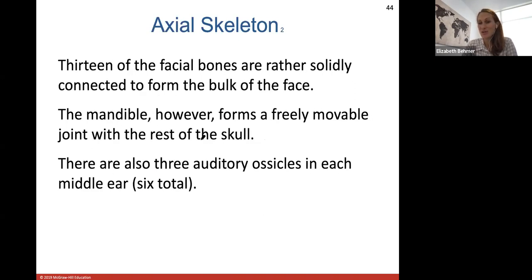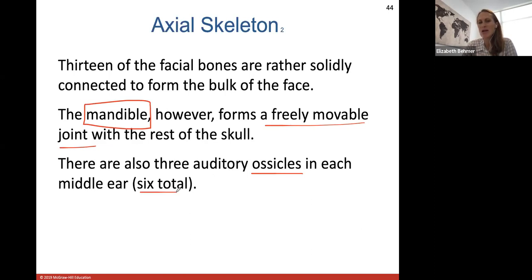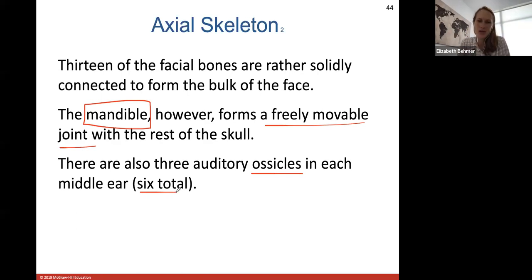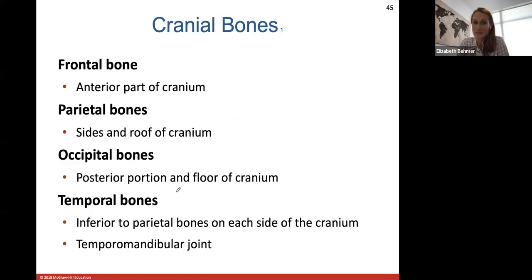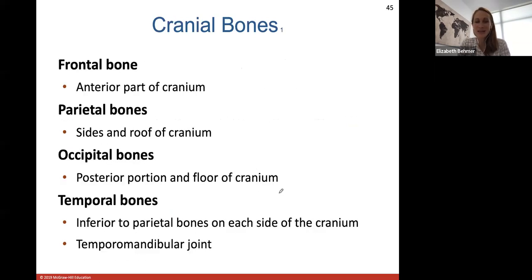Thirteen of your facial bones are solidly connected, but the mandible is the only skull bone with a freely movable joint, allowing you to chew. The cranial bones include the frontal, parietal, occipital, and temporal bones. The sphenoid bone forms part of the cranium floor and parts of the eye orbits. The ethmoid bone sits behind the nose and helps form the nasal conchae. Pictures of these bones will help explain things more clearly.